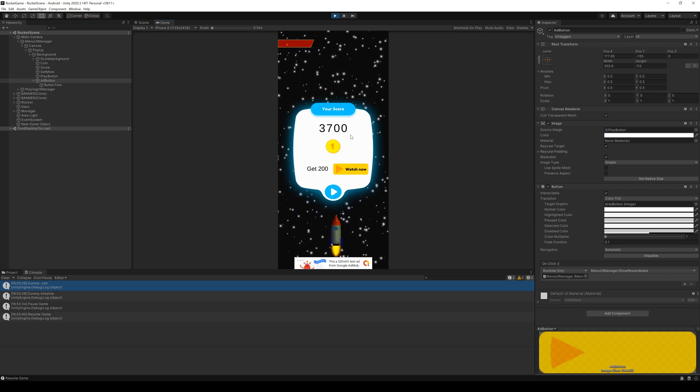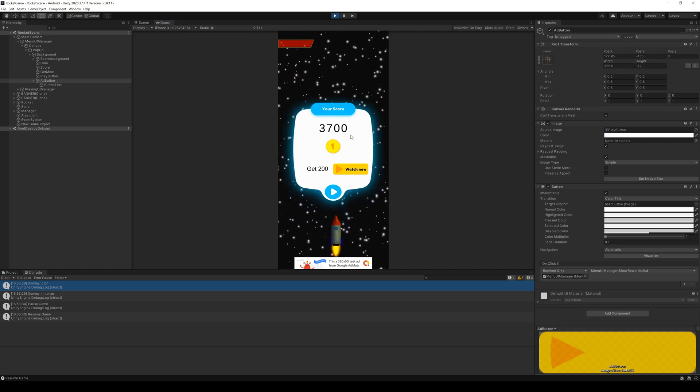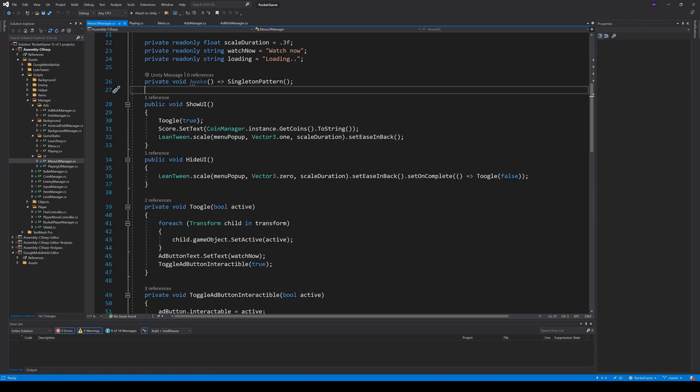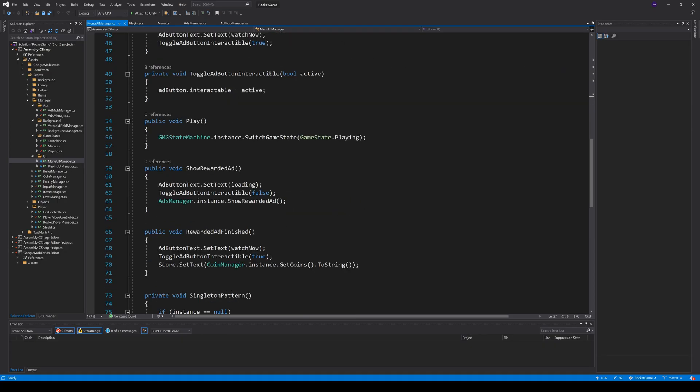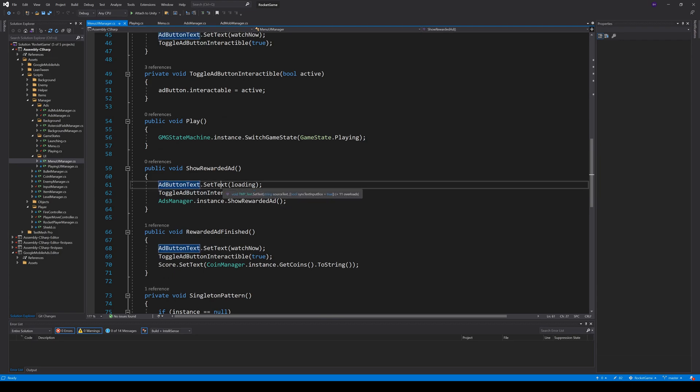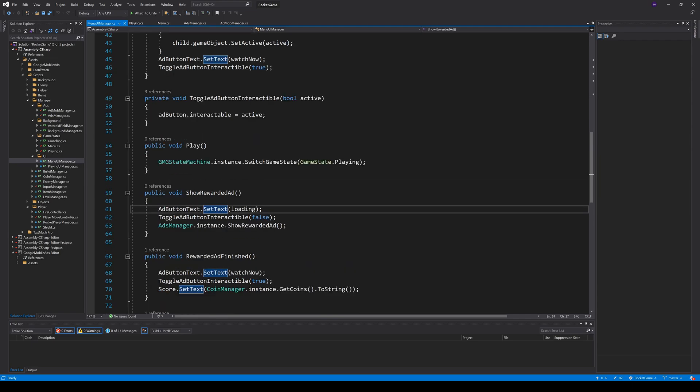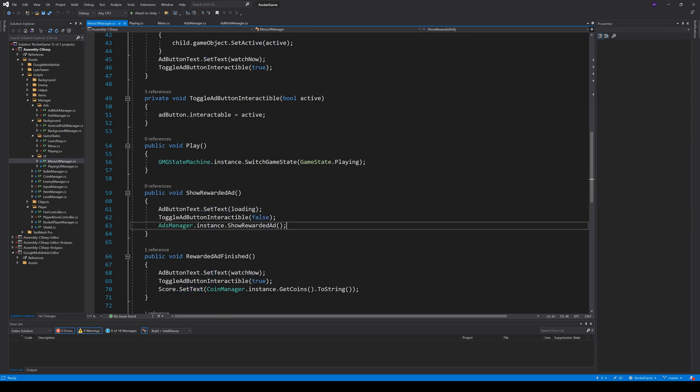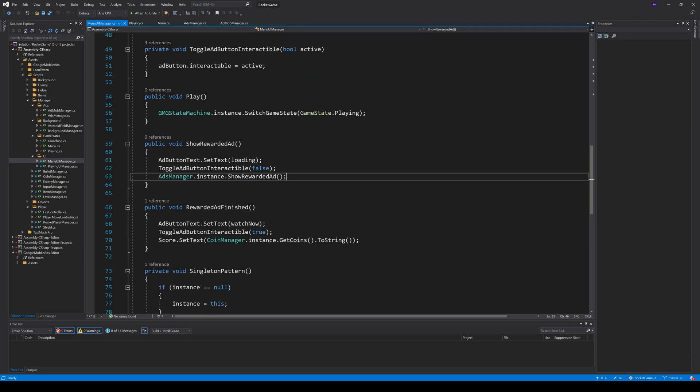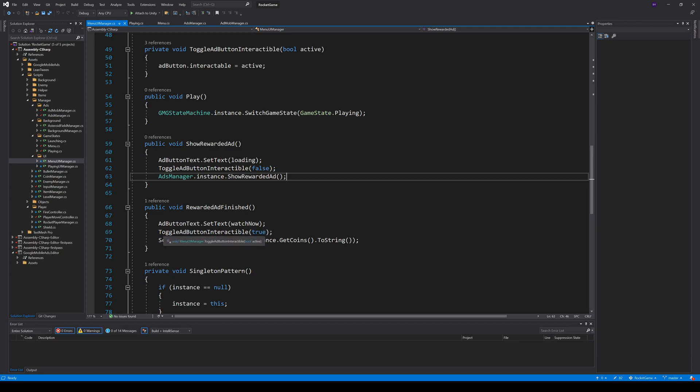So, back to coding. The first important method in our UIManager is ShowRewardedAd. Here, we set the button text to loading and disable the button until we are finished. The method RewardedAdFinished is called by our AdsManager and here, we set the text back to WatchNow and enable the button again. We also update the score from our current coins.